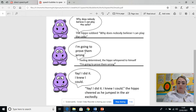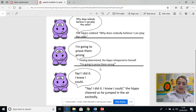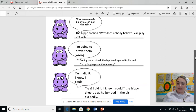I'm going to prove them wrong. Again, we could add a little bit more to the start of the sentence before we put our speech in. Feeling determined — so he's added an emotion — the hippo whispered to himself, I'm going to prove them wrong. And straight away that builds up a little picture in your head of how exactly it's spoken.